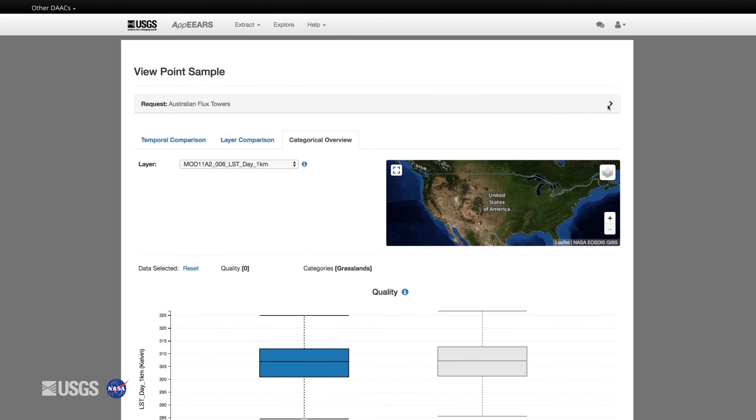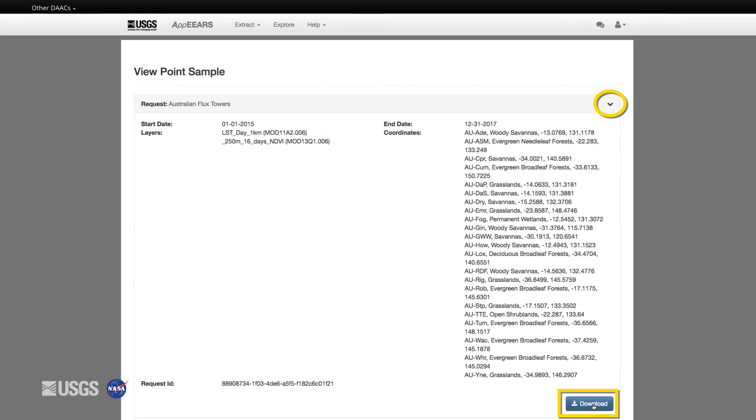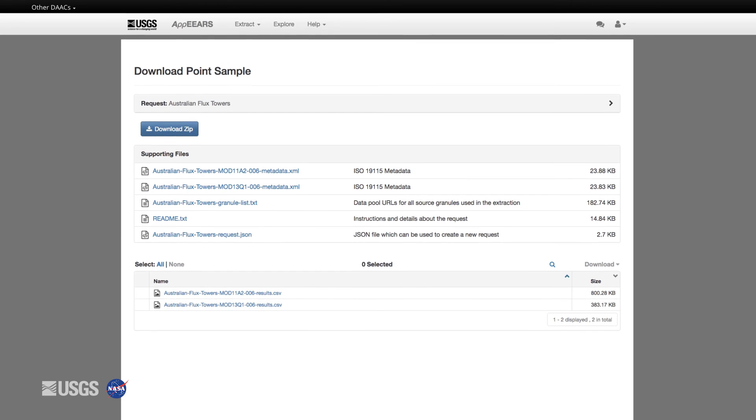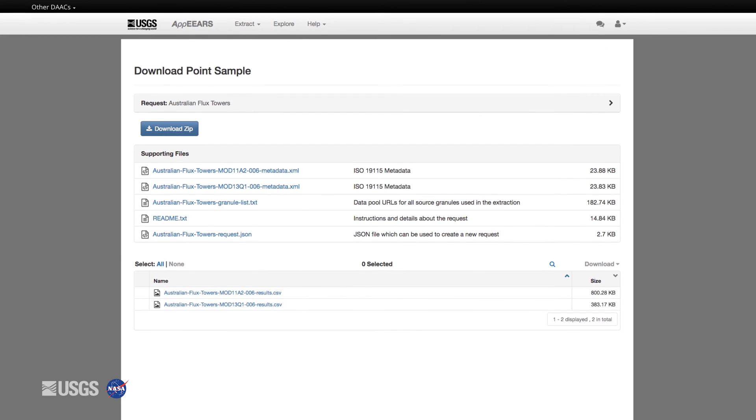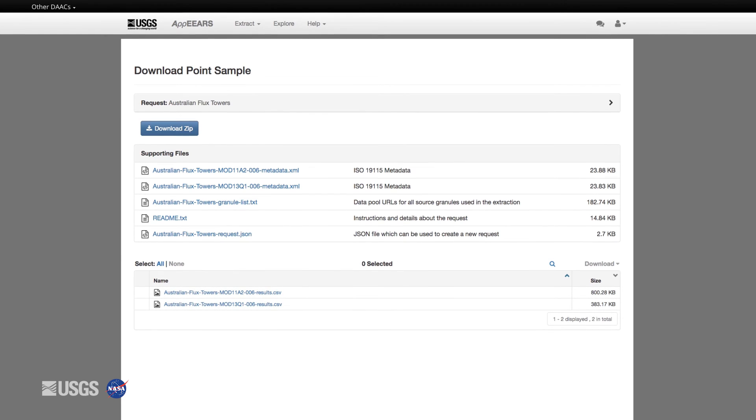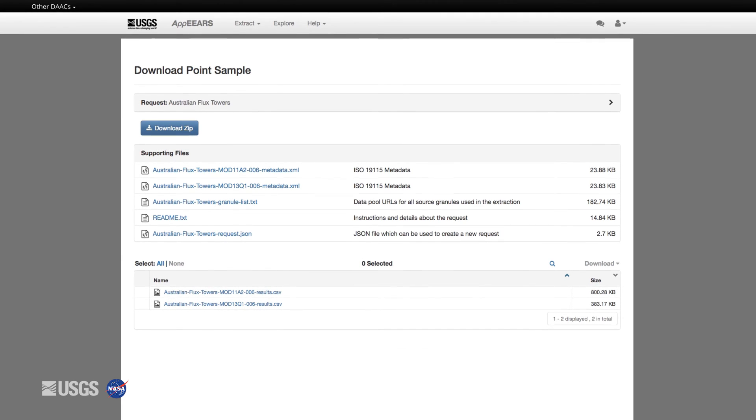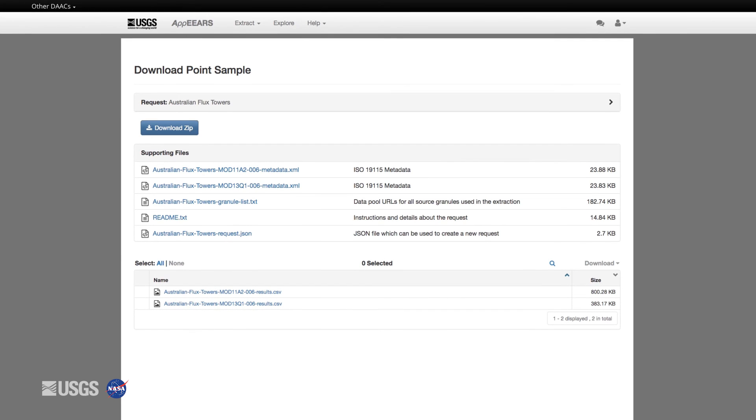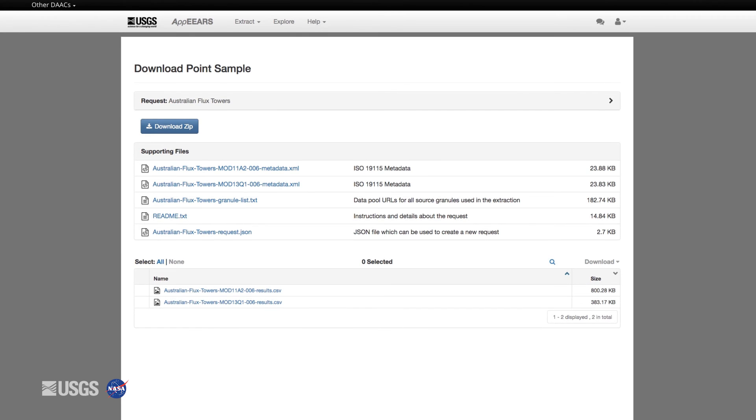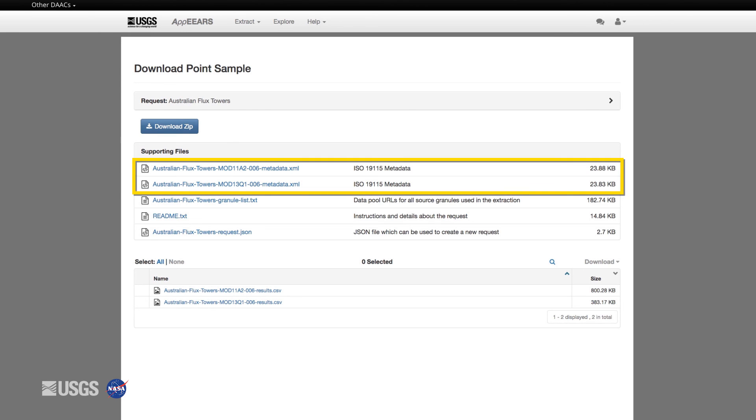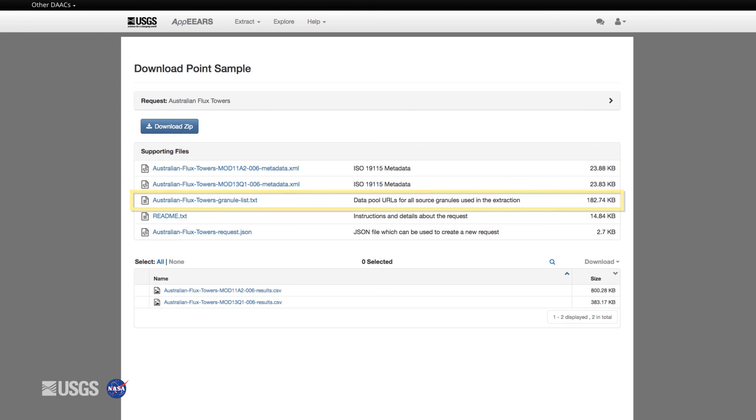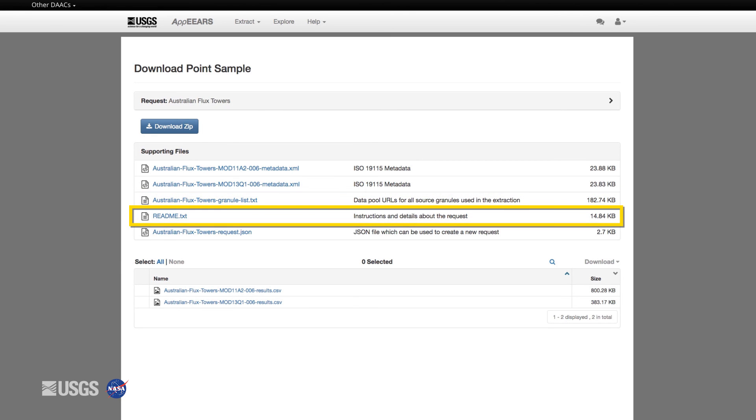Once you are done exploring the data, you can download the output files via the drop-down arrow or by returning to the Explore tab. In addition to the data extracted for your requests, AppEEARS offers a number of supporting or auxiliary files, including ISO compliant metadata, the granular list with links to the source data files, a readme for additional request details.